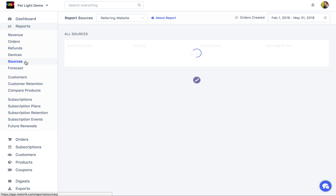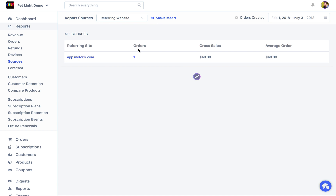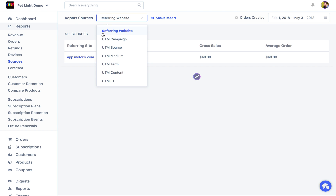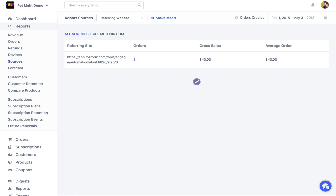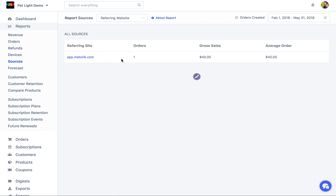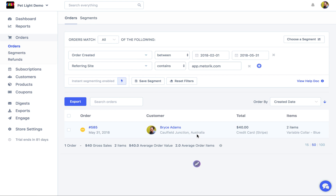Moving on to the sources report — this one doesn't have much info so I'll do a separate video walking through how it works, but basically it gives you data about where orders are coming from in your store. The only disadvantage is that WooCommerce doesn't record this data, so you'll only have it for orders made after you set up Metri. Up the top you can change it to use UTM parameters instead of referring site, and you can click through to see which exact links customers came from and which orders they made.